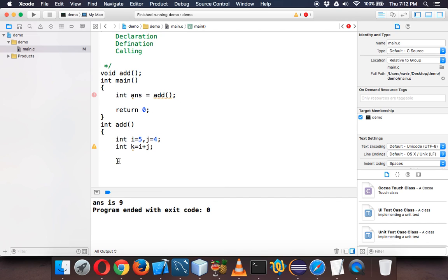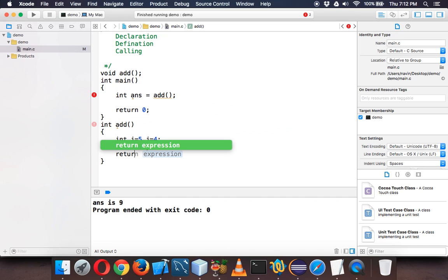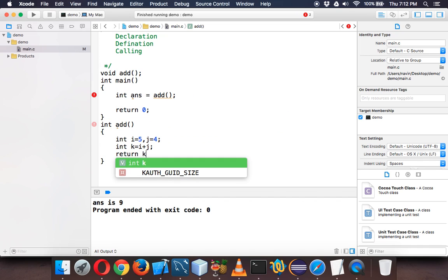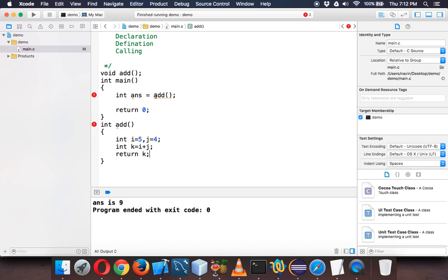When you return something you have to mention the return type, which is int in this case. To return something we say return k. We are returning the value, not printing here. For add it will return a value which is of type int.